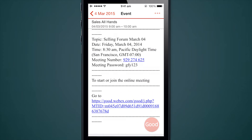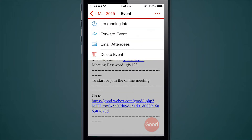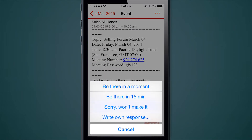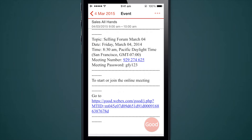I also have a WebEx link in this meeting, so I can easily tap this link and it will allow me to join the WebEx event. The three dots on the top — we've all been in situations where we're running five to ten minutes late for a meeting, and sometimes we're driving and trying to scramble how to let the organizer know. Here with two taps I can say I'm running late, be there in a moment, be there in 15 minutes, and I'm done. That message is sent back to the organizer.